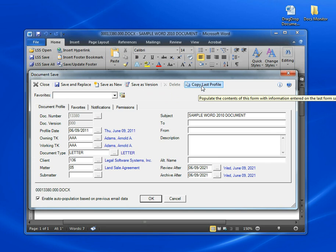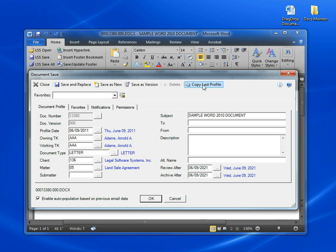Over here we have a Copy Last Profile button. This is useful when saving many documents for the same client matter number. You just press this button and the system will copy in the document type, client matter, and other information from the last profile that you just saved so you don't have to keep retyping that information.